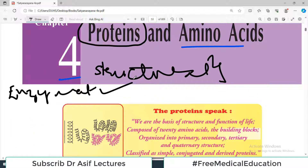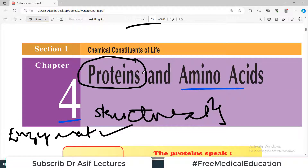In today's video we will cover the very basic introduction to proteins — what are proteins. In the next video we will talk about amino acids: the types of amino acids, how to classify them, what are the structures, what are the functions of proteins, and the full details about proteins and amino acids.